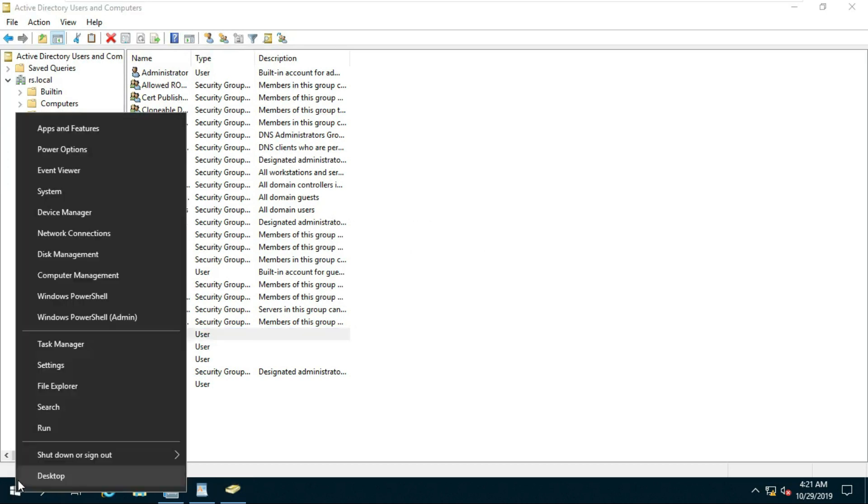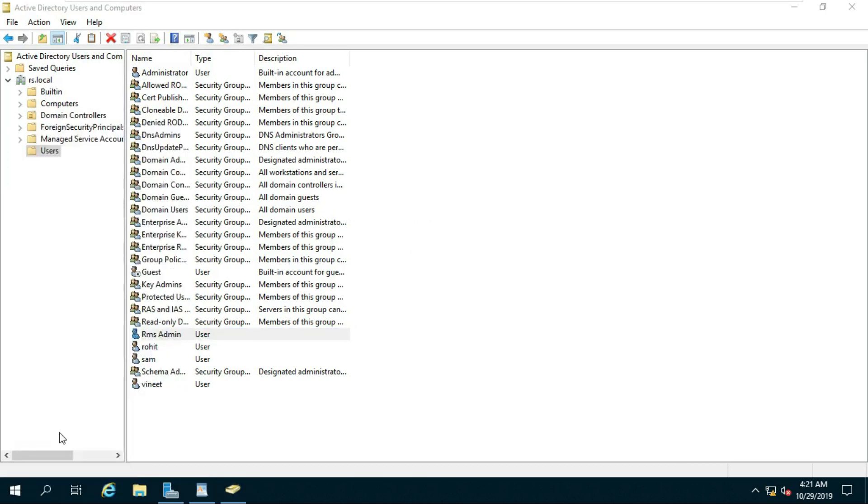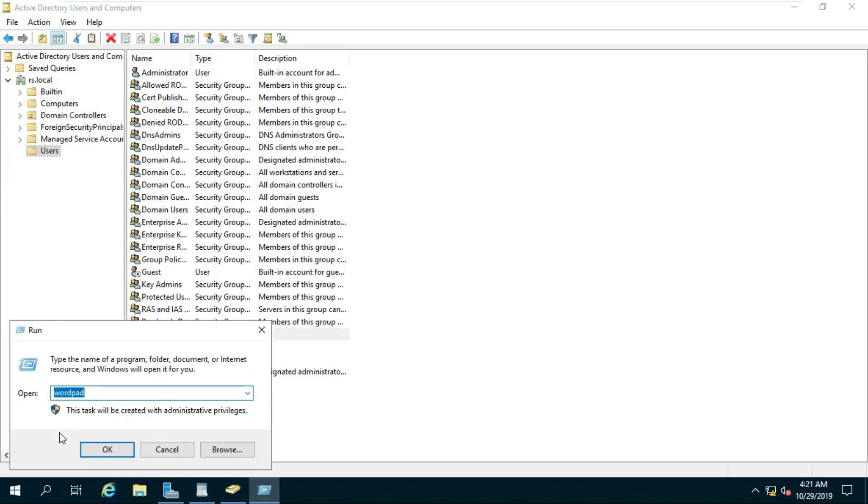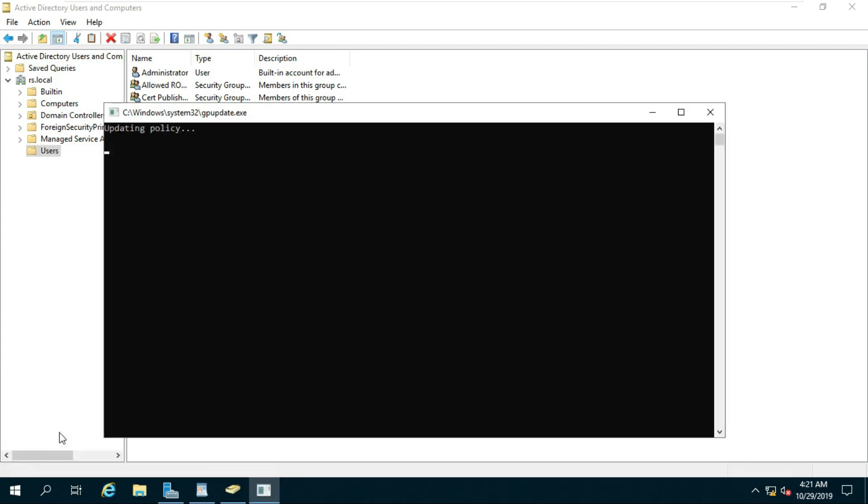Go to Run, type gpupdate, then press Enter.